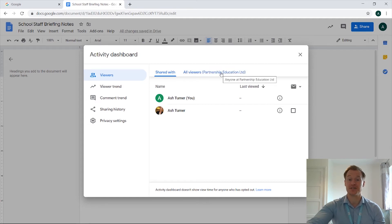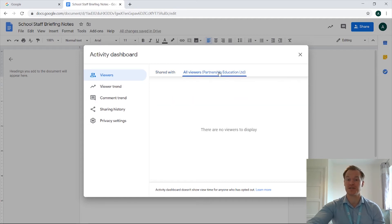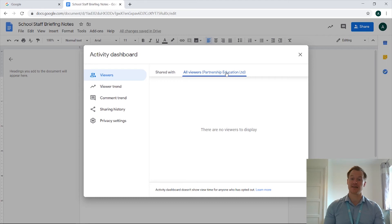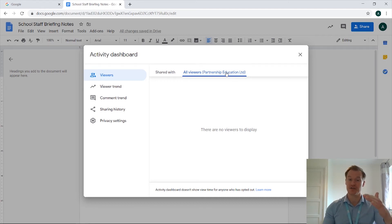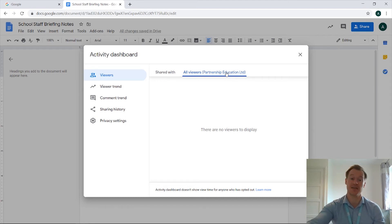We also have the button just here for all viewers within Partnership Education. So if you've shared it externally and you've got internal access as well within your domain, you can just view the people within your domain from in there.